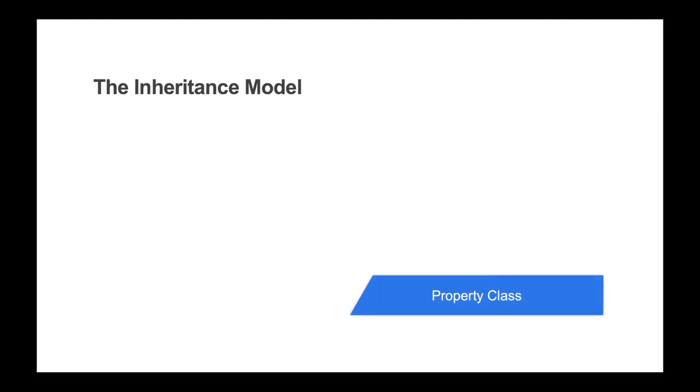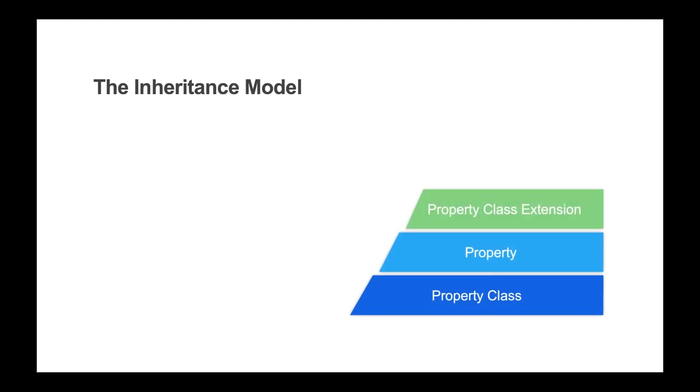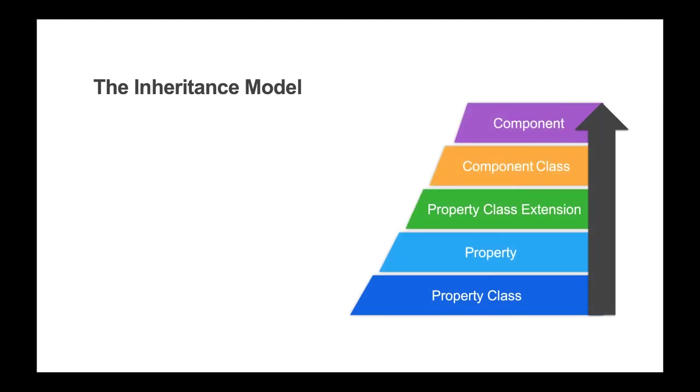The fifth strategy is to utilize the inheritance model. The Mongoose framework has several levels of operation in which one or more levels can inherit properties, characteristics, and attributes from higher levels.